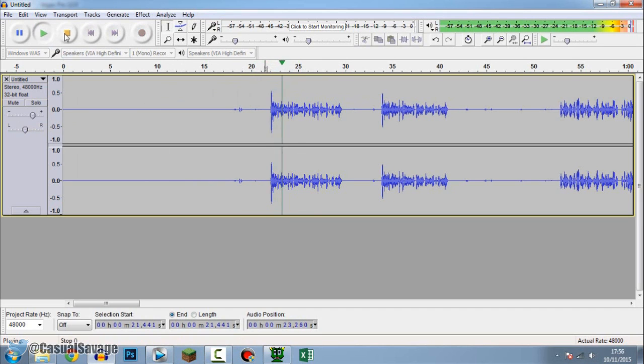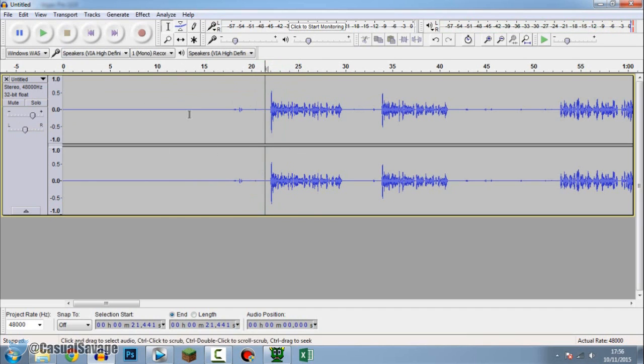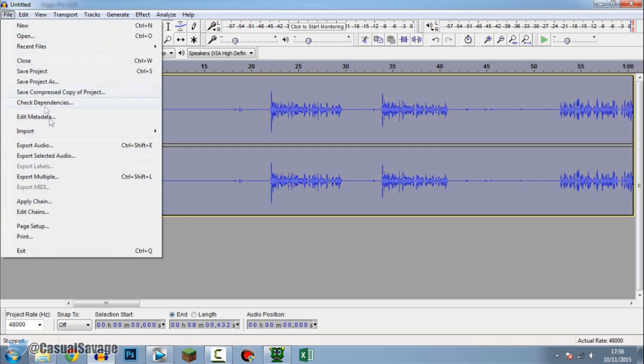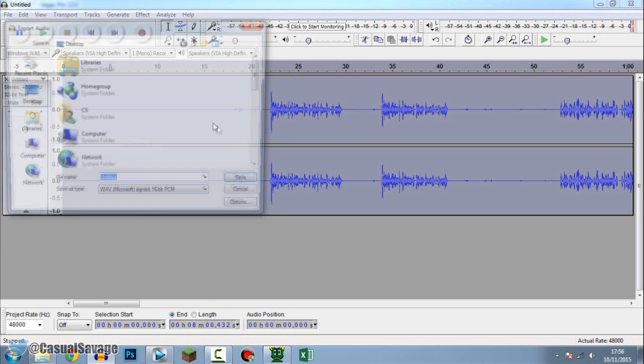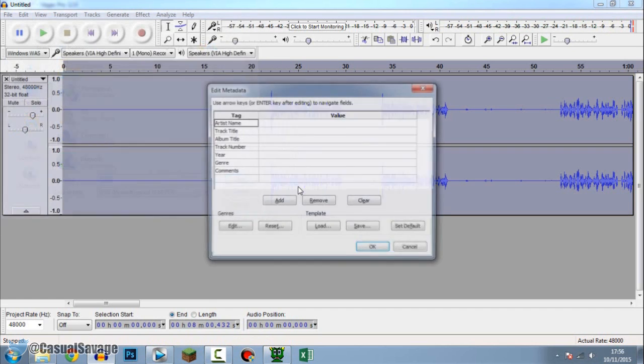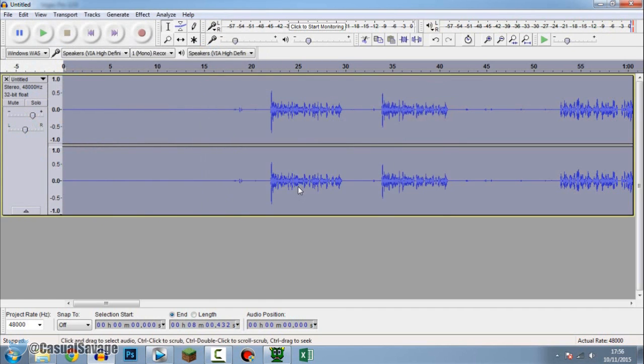What's going on guys casual savage, and that's good enough for me. So I'm going to press Ctrl+A and we're going to file, export. And I'm going to call this voice. Okay.